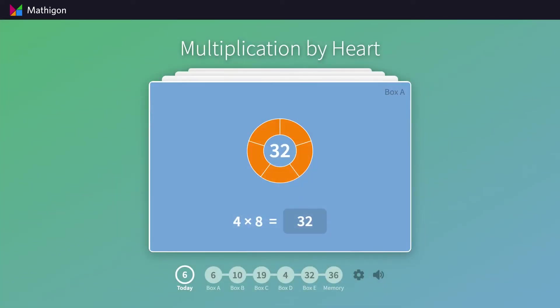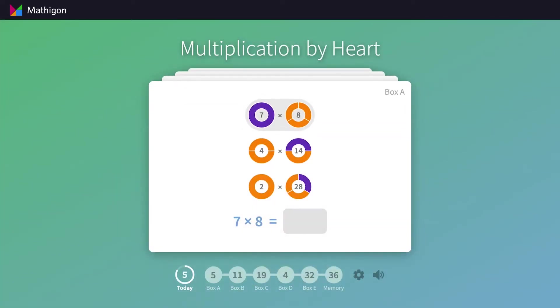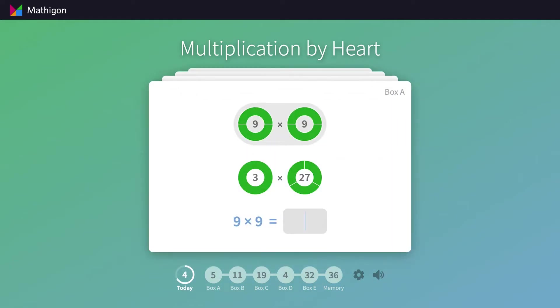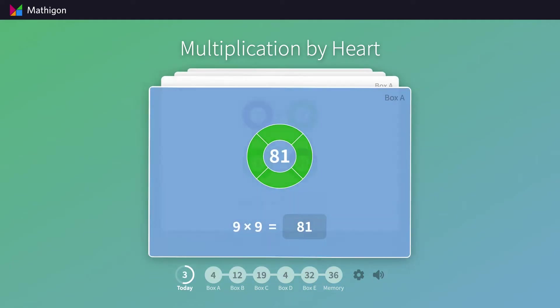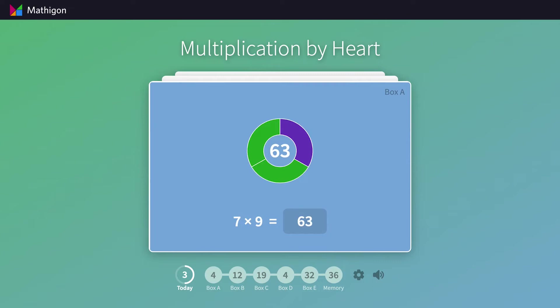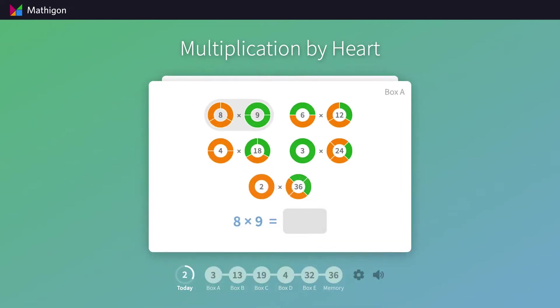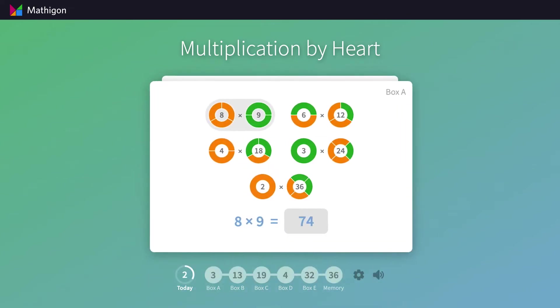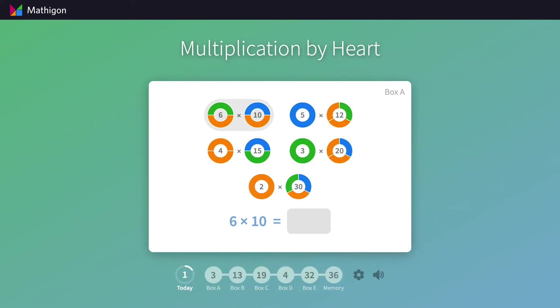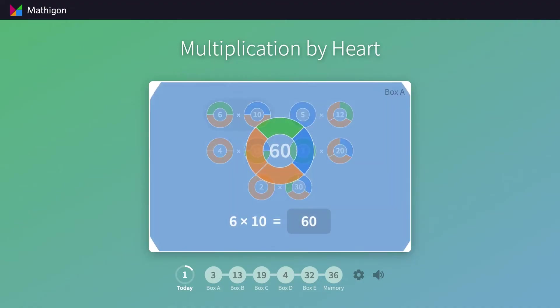The third type of visualization is prime factor circles, which you might know from the Prime Climb board game or from Polypad. Students can see the same product represented in a few different ways, and the different colors in the ring show the prime factorization of that number.